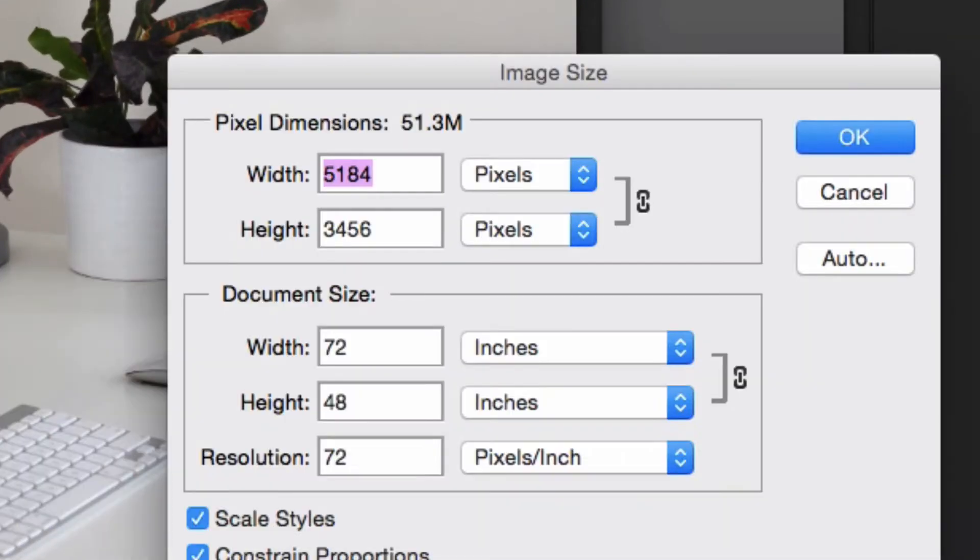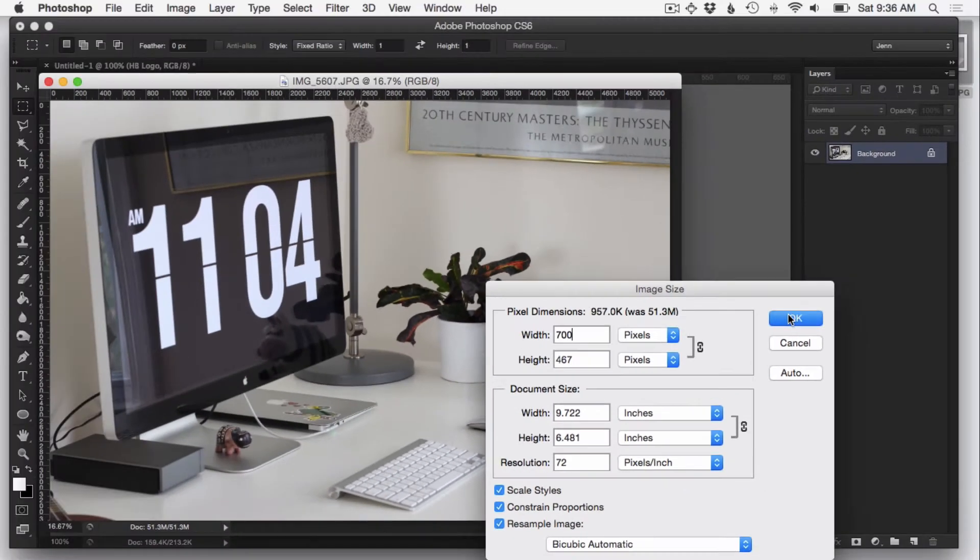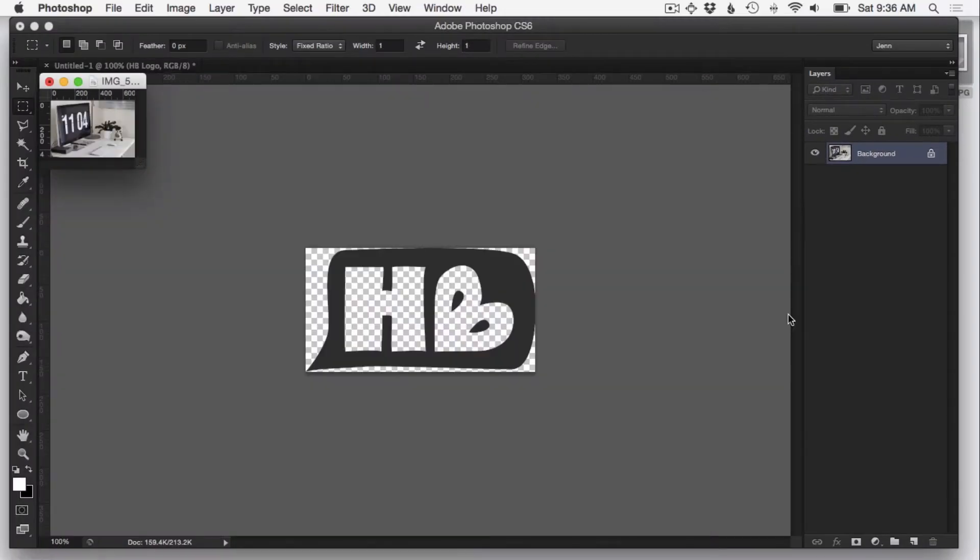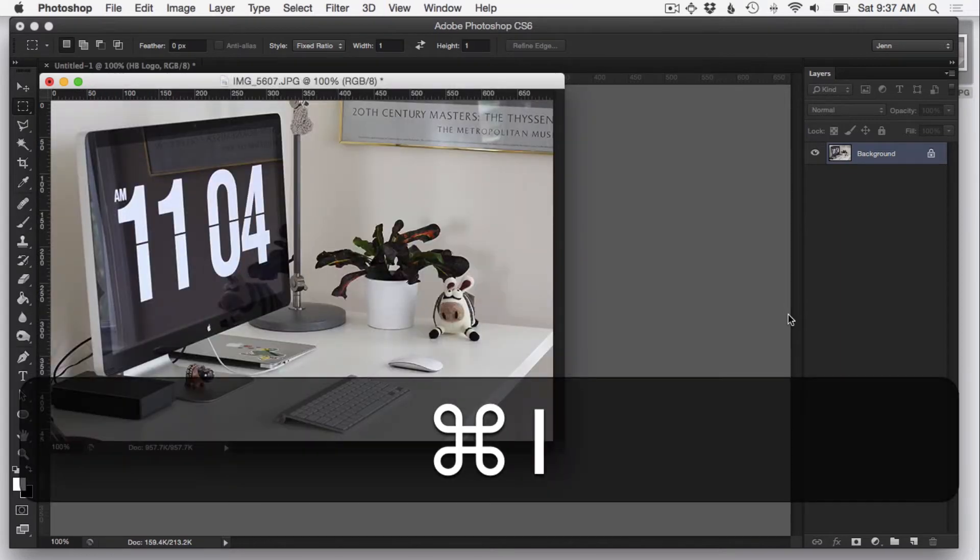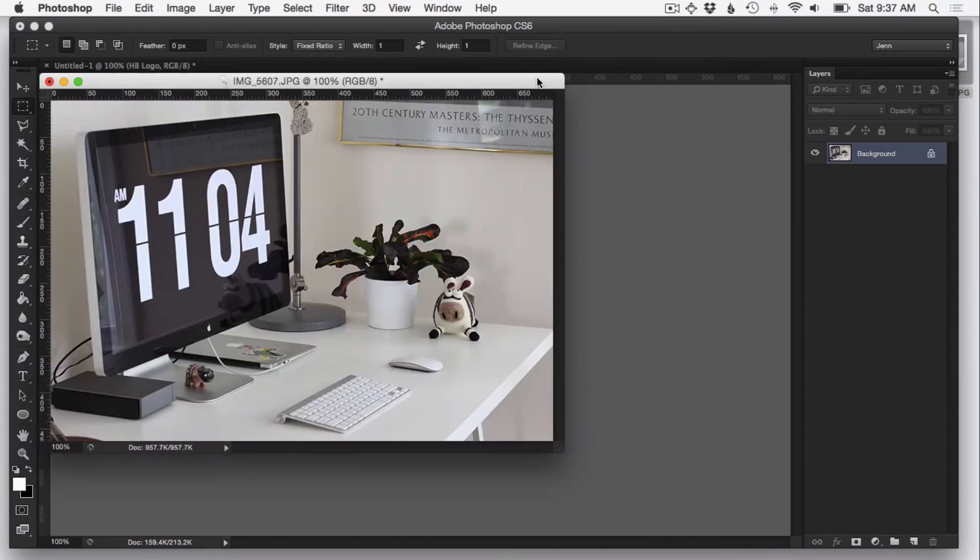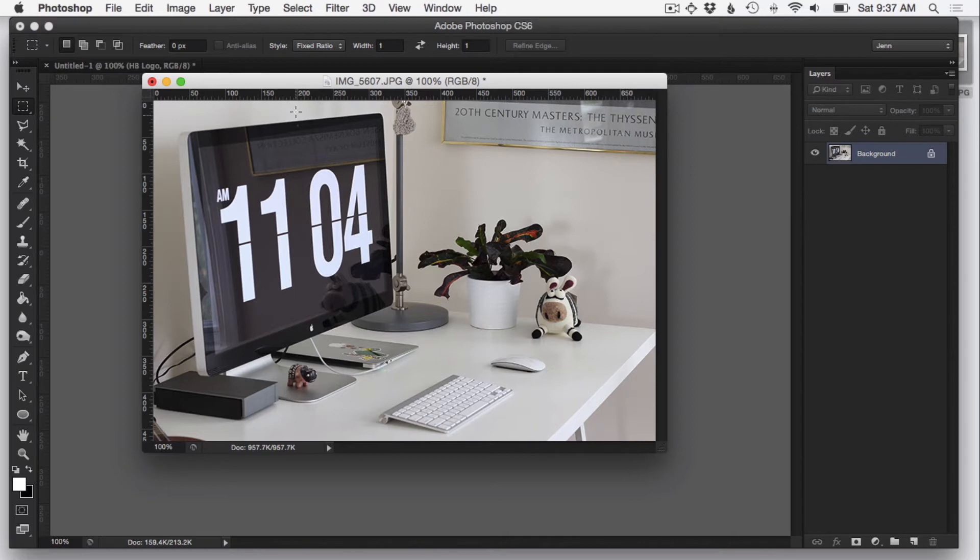So go ahead and do that. Resize your photo. All my blog photos are 700 pixels wide, so just go ahead and click OK. Then resize your photo so you can see it by hitting Command 1. So now this photo is 700 pixels wide by however many pixels high, about 450.